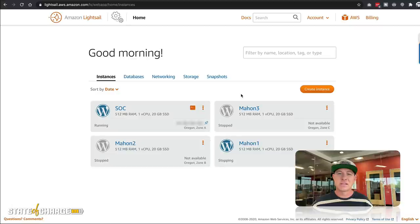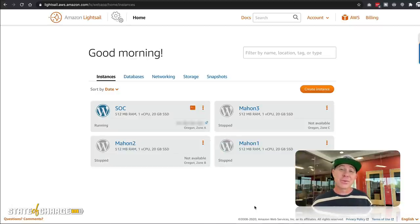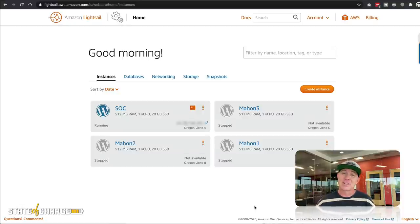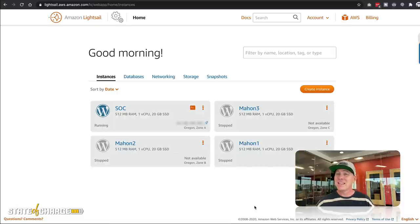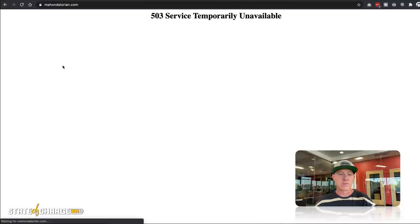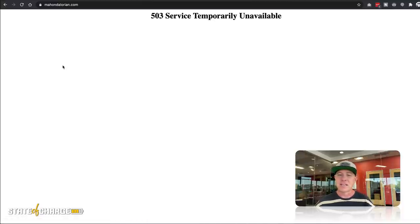All three instances assigned to the load balancer are completely stopped. Obviously for this video we manually stopped them, but in a real-world situation servers can fail. When we go to the website, we should get a gateway error because the load balancer has nothing to draw from. Sure enough, we're getting a 503 Service Temporarily Unavailable — that's because all three instances are shut down.